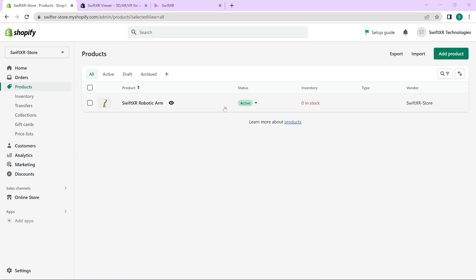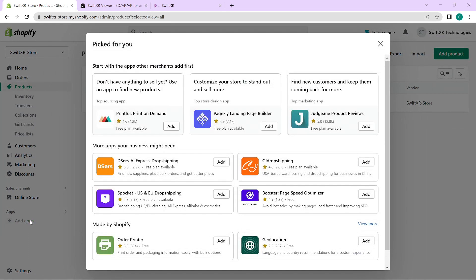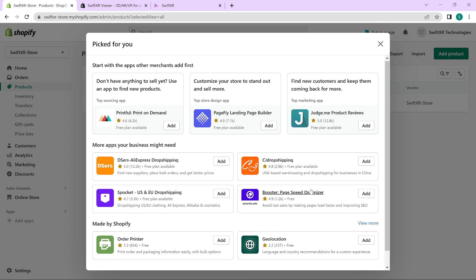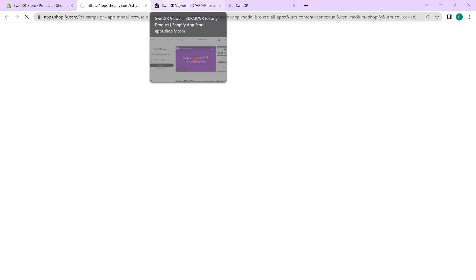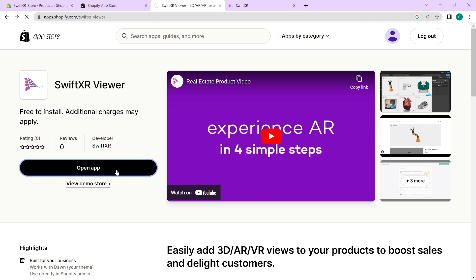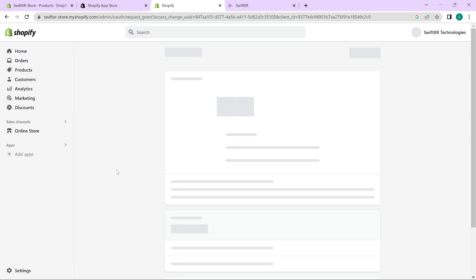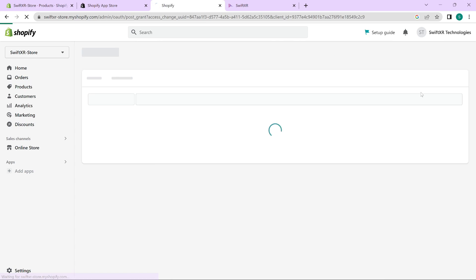To make use of the SwiftXR viewer in Shopify, go over to the apps section and click on add apps. And in here, you can go over to find more apps in the Shopify app store. Once you search for the SwiftXR viewer app, you can add it to your applications and open it. Once you do this, click on install app to get SwiftXR viewer in your store.